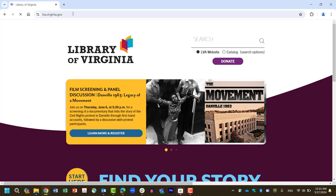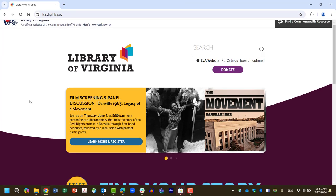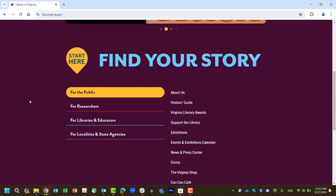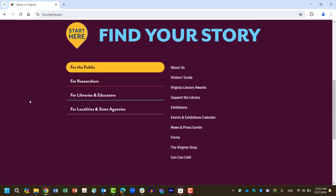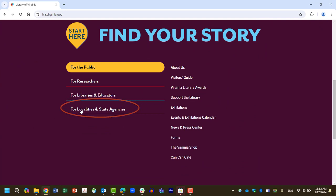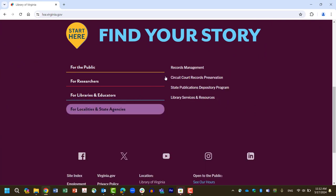Next, scroll down to the bottom of the page and select For Localities and State Agencies, then Records Management.